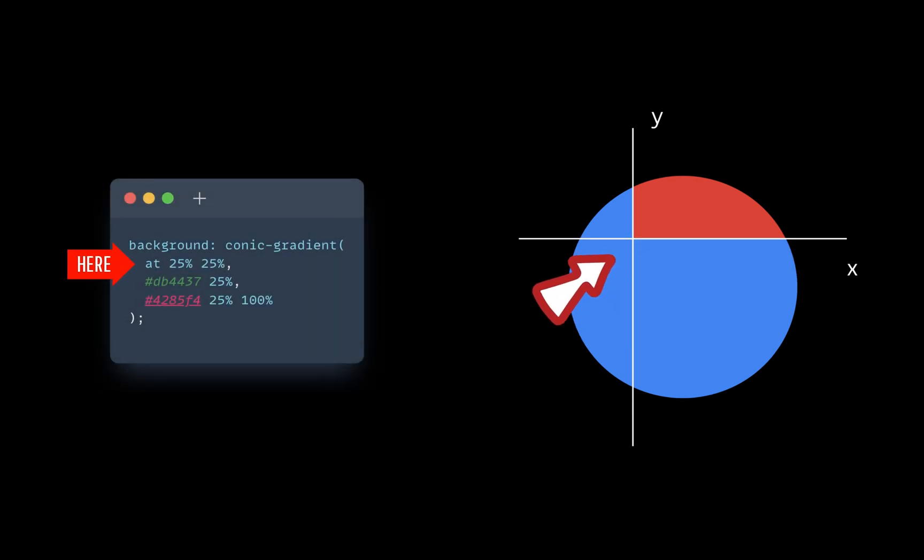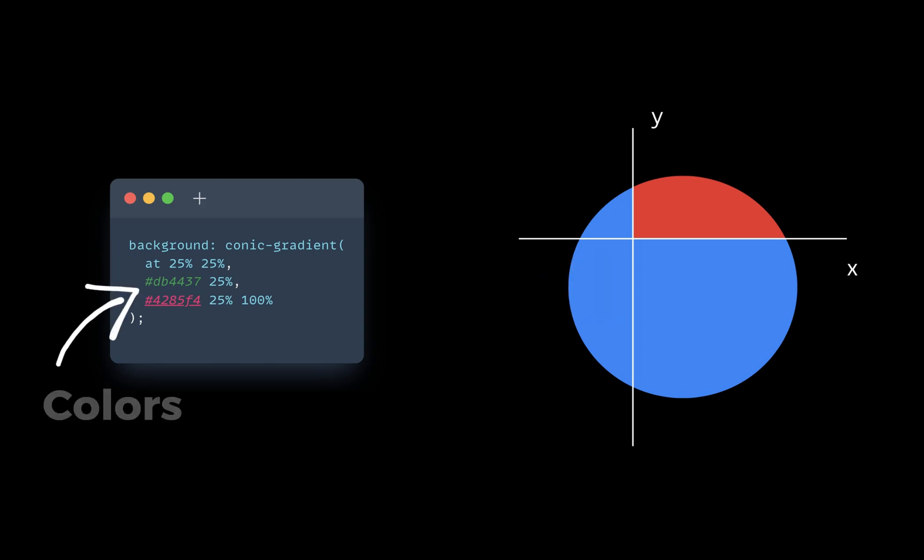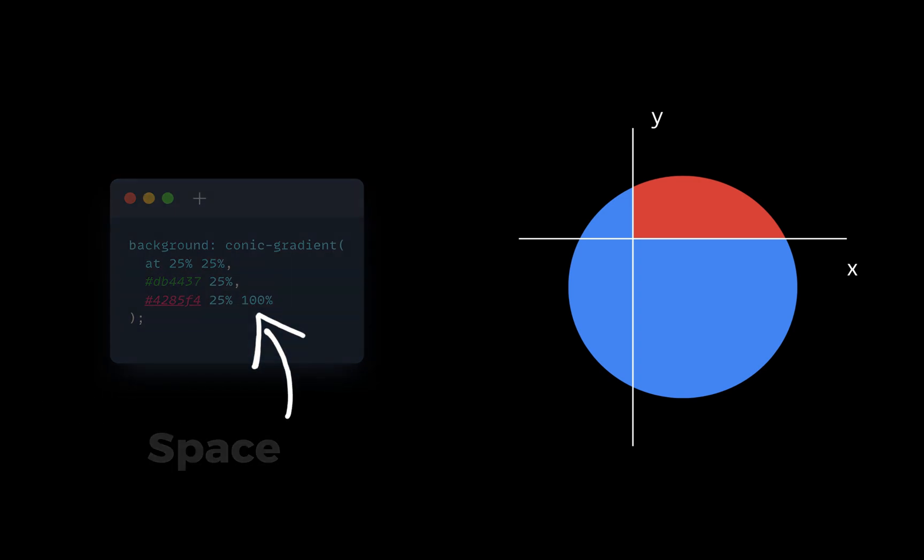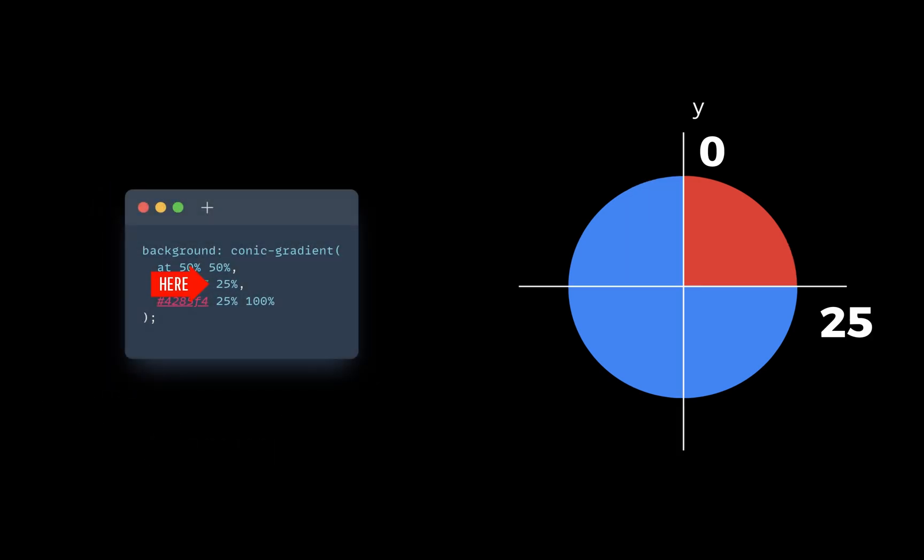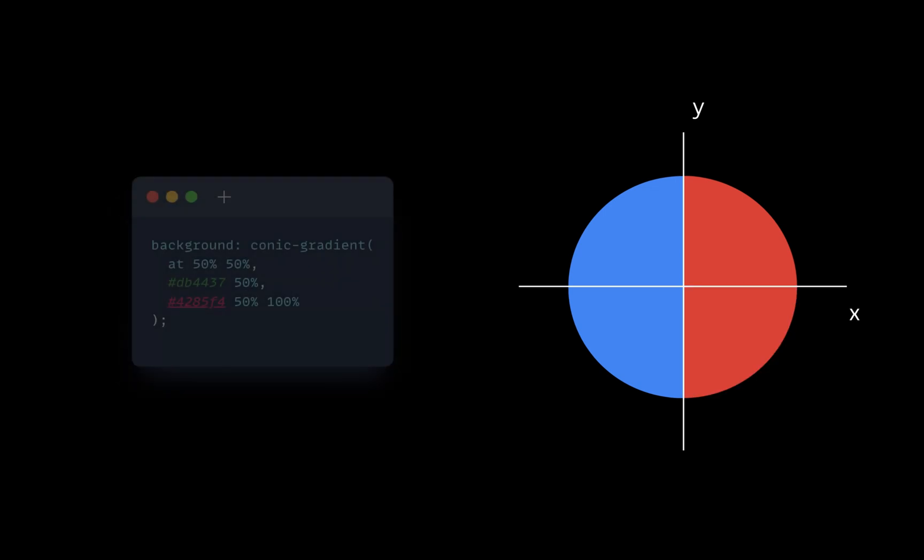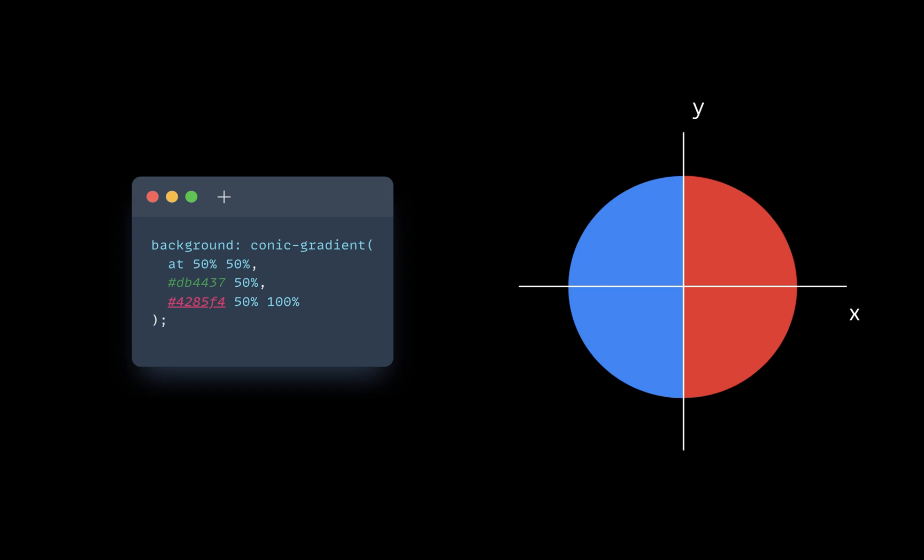The rest of the values are colors in our areas. The first value is color and the second value is how much space it takes in the circle. 25% means from 0 to 25. If we change 25 to 50, it will take half of our circle.